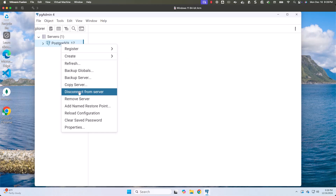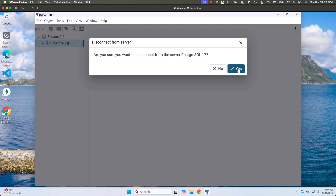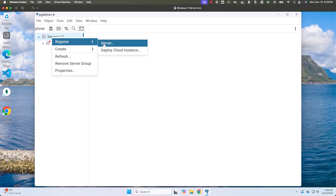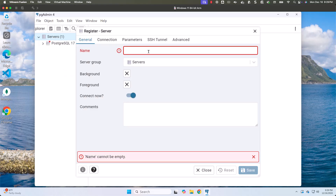Let me make sure I am disconnected from the server where I was logged in as superuser. Now I'll register a new server — right-click, then Register, then Server. The database is running locally and I'm connecting with the new user. The server name I'm giving is car_sales_user@localhost, where localhost is the DNS alias for 127.0.0.1. If your database server is remote, you'd provide the remote IP or DNS alias.